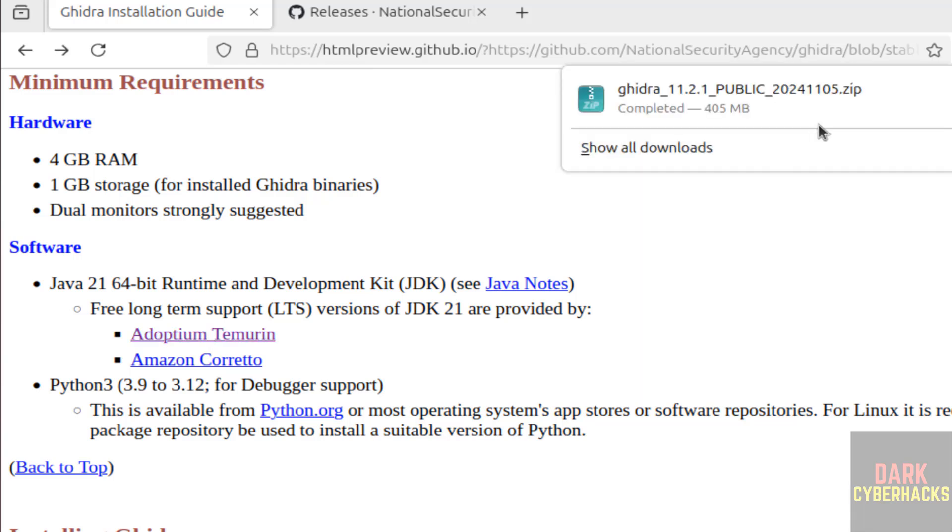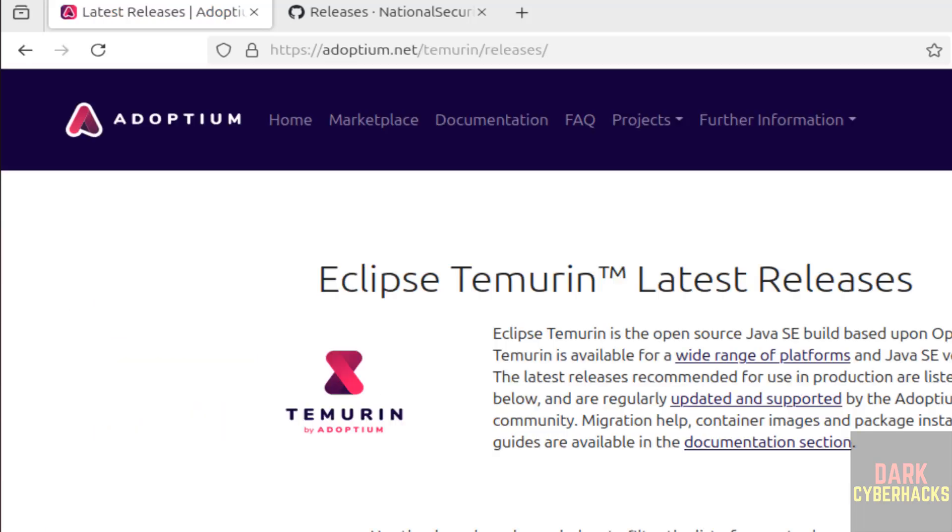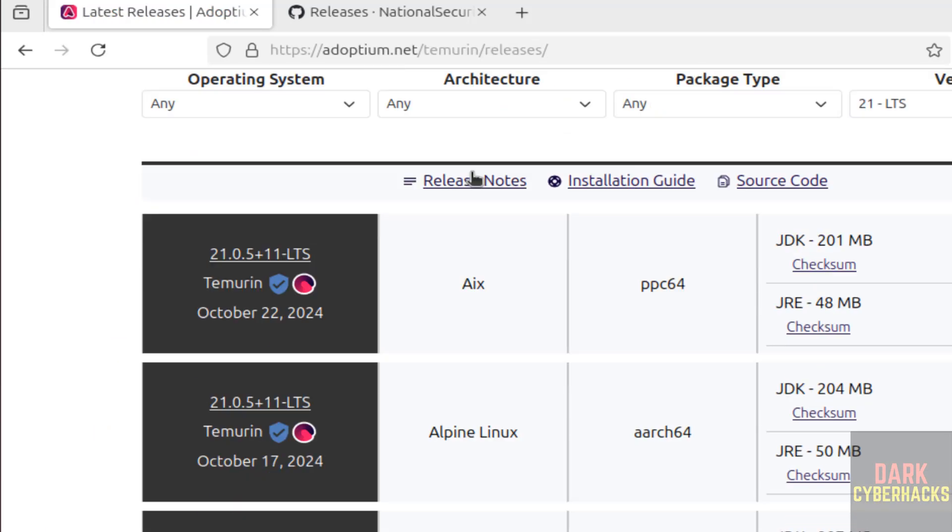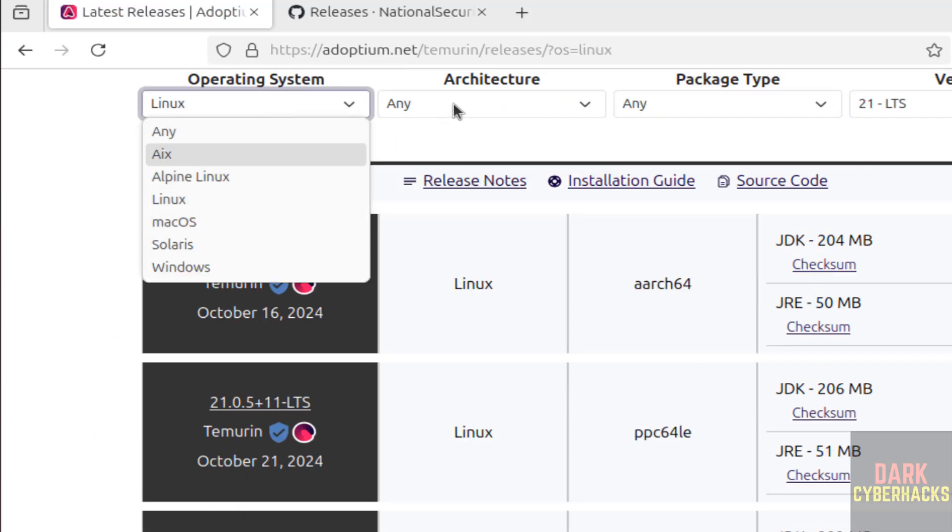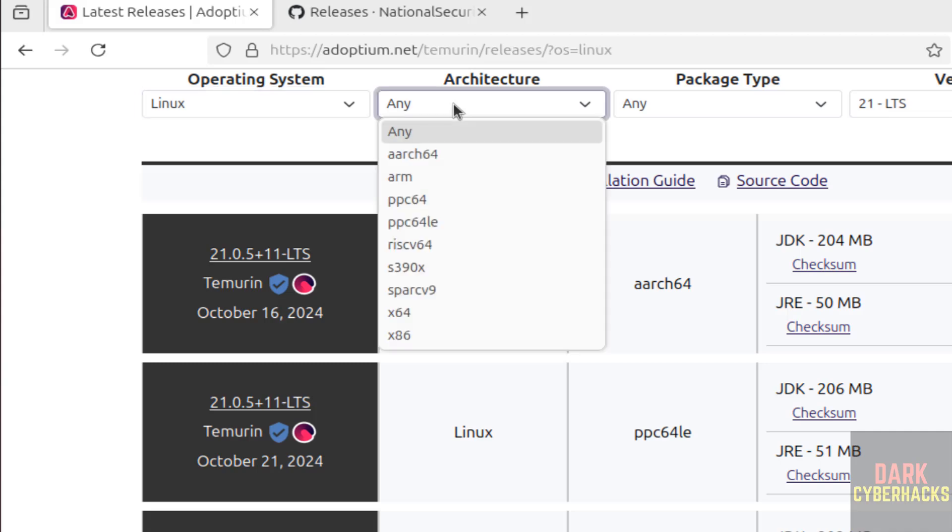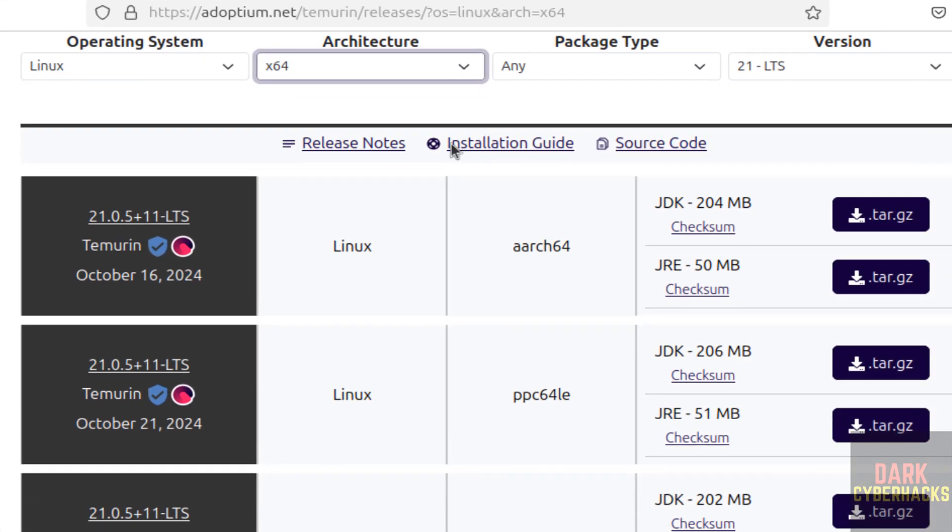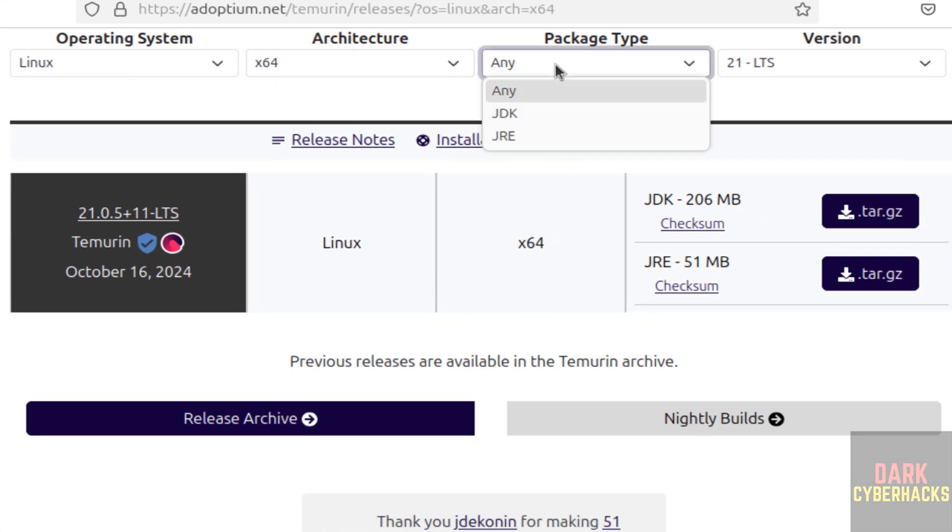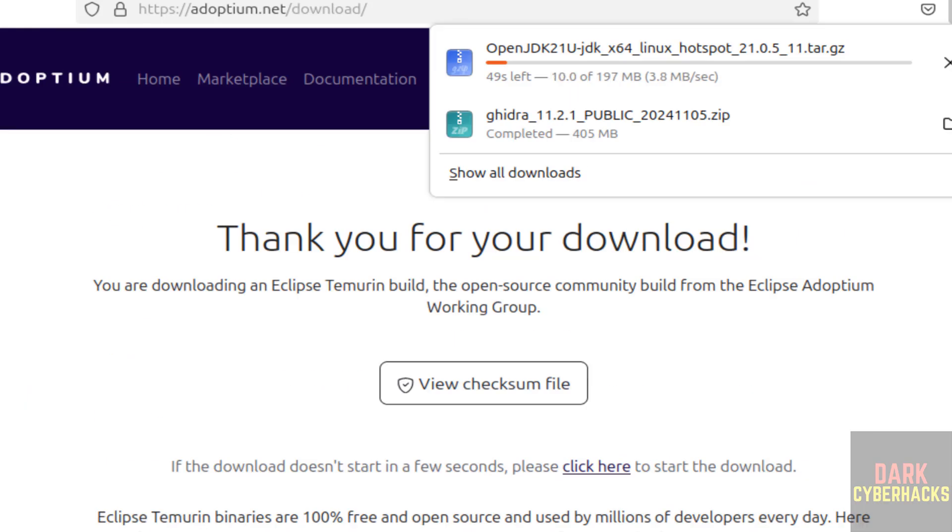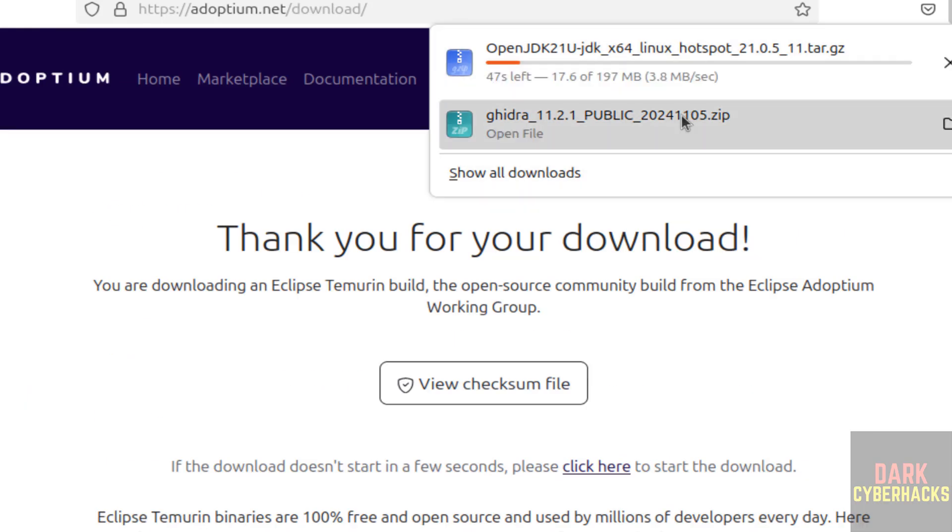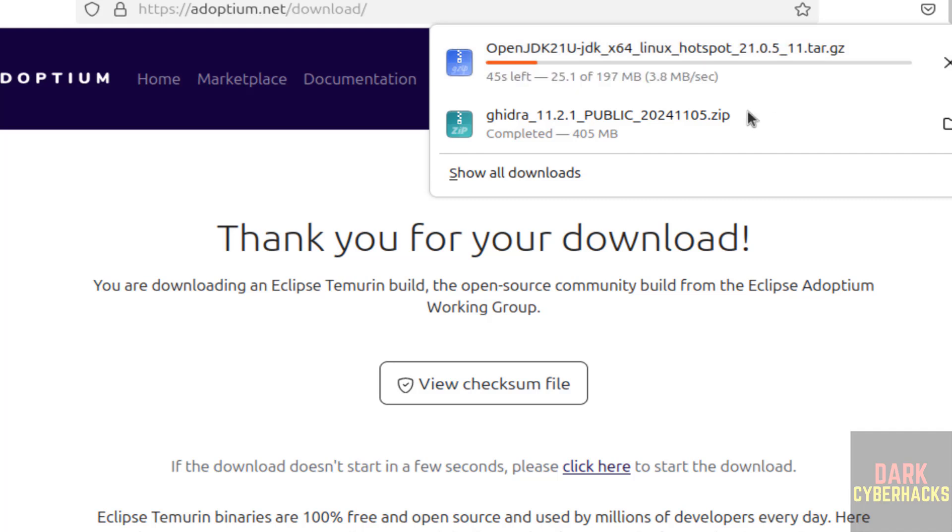Ghidra zip file download is completed. Scroll down, select Linux, then select architecture x64, then package type JDK, then version 21 LTS. Click on this tar.gz file. Notice here both are zip files. This is a zip file, this is a gzip file. Its size is 197 megabytes. Wait until this download also completes.